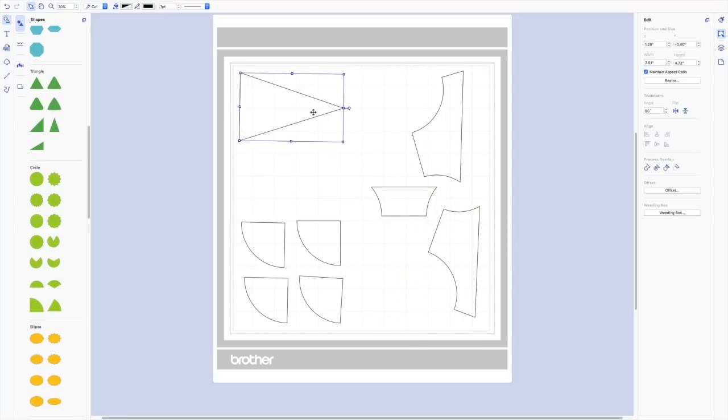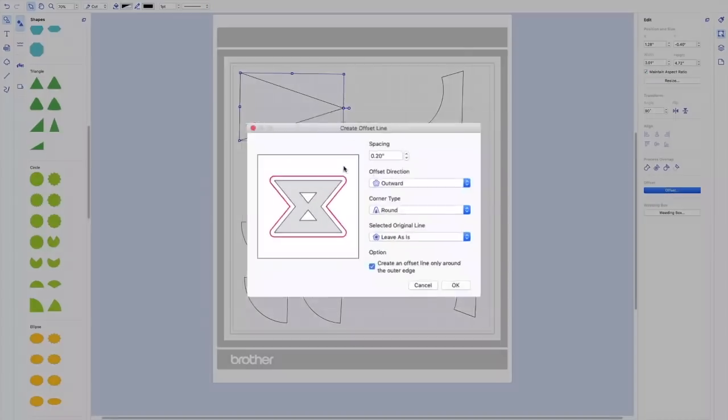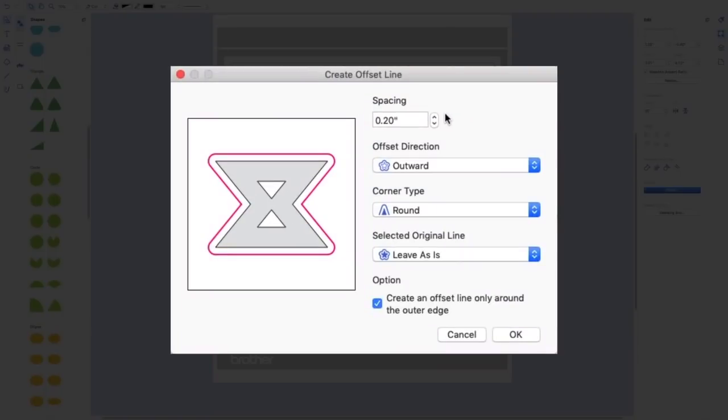The other thing that I want to do is I want to add a quarter inch seam allowance. So I'm going to use the offset button over here that says create an offset line and I want to create a 0.25.